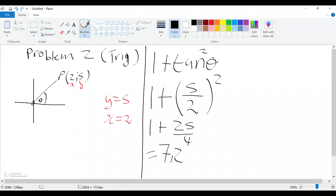Let's put this on our calculator — we get an answer of 7.25. So that is our answer for this problem. Do not forget that we use the trigonometric functions; this is how you use them when solving this problem.